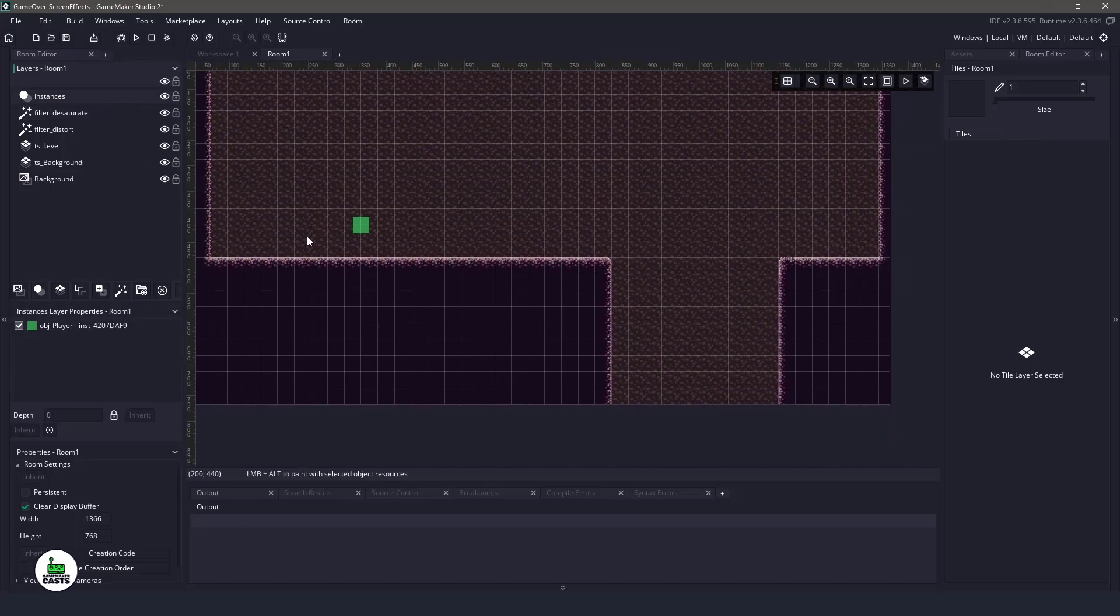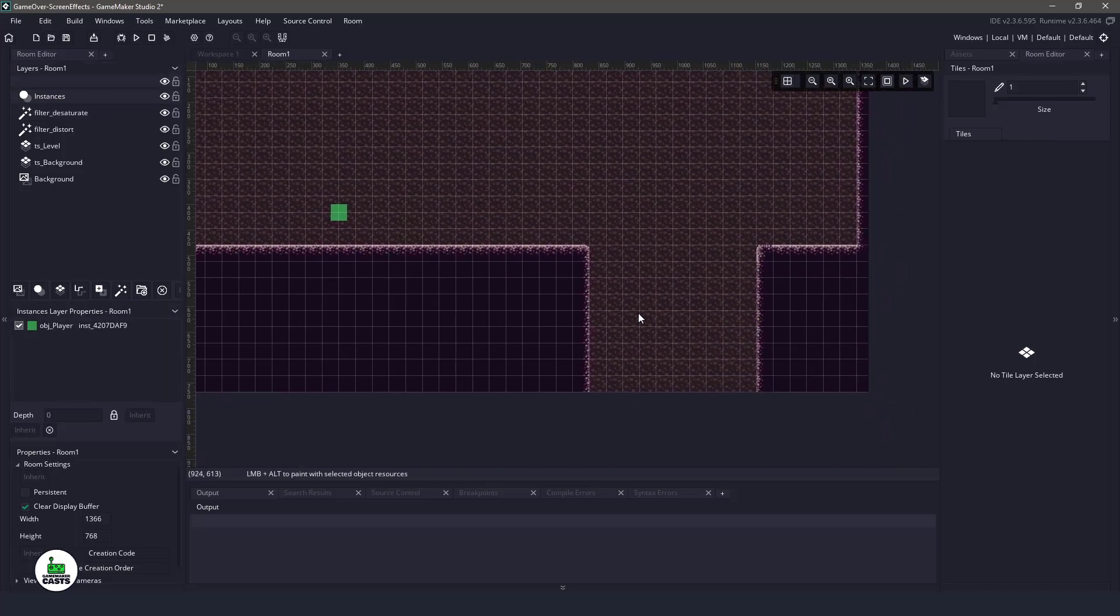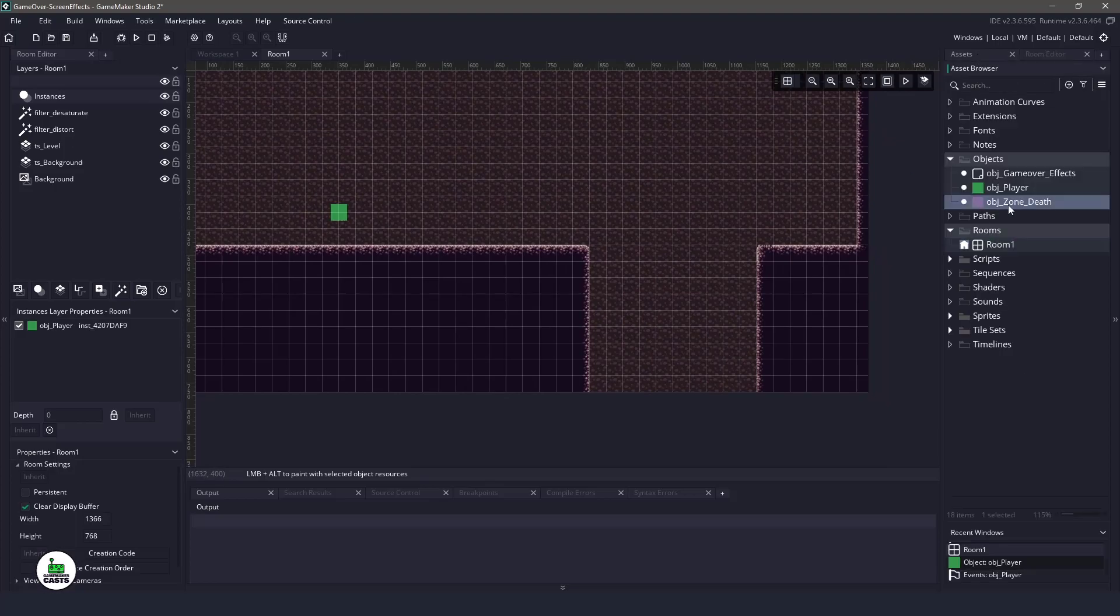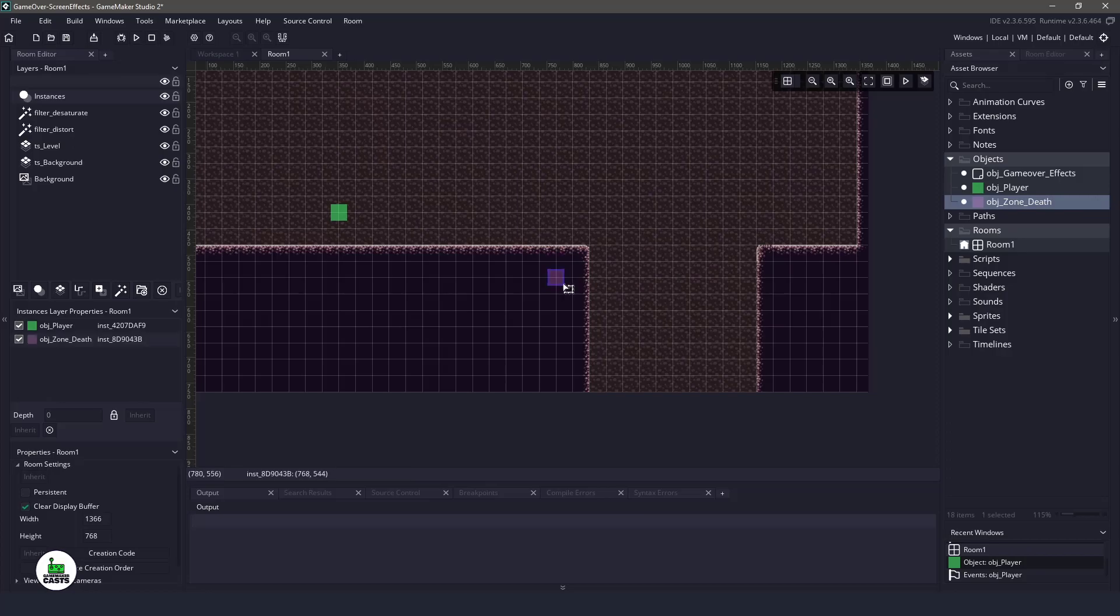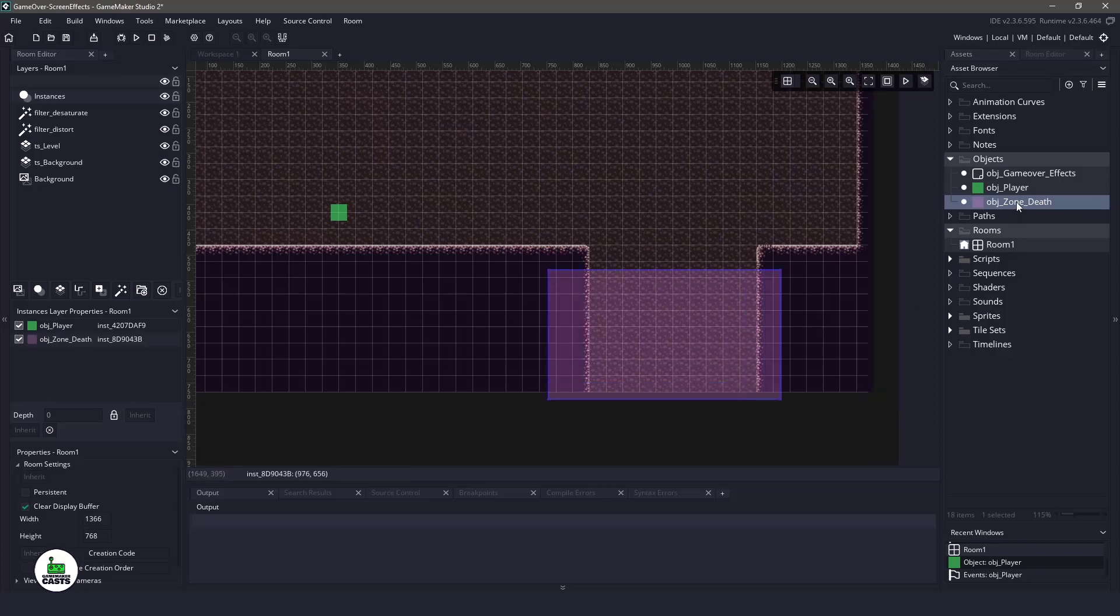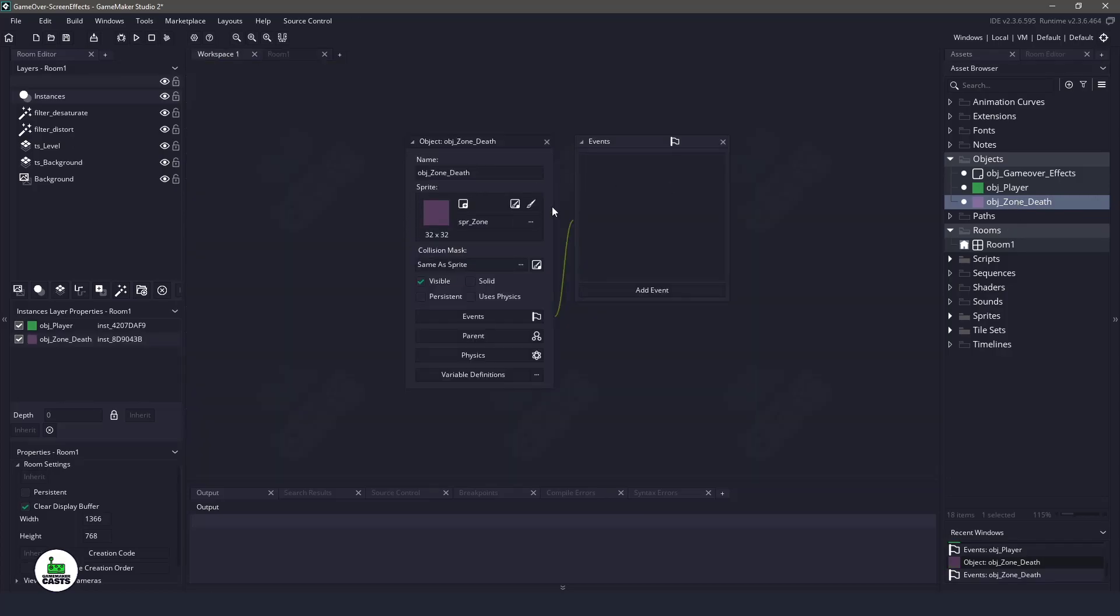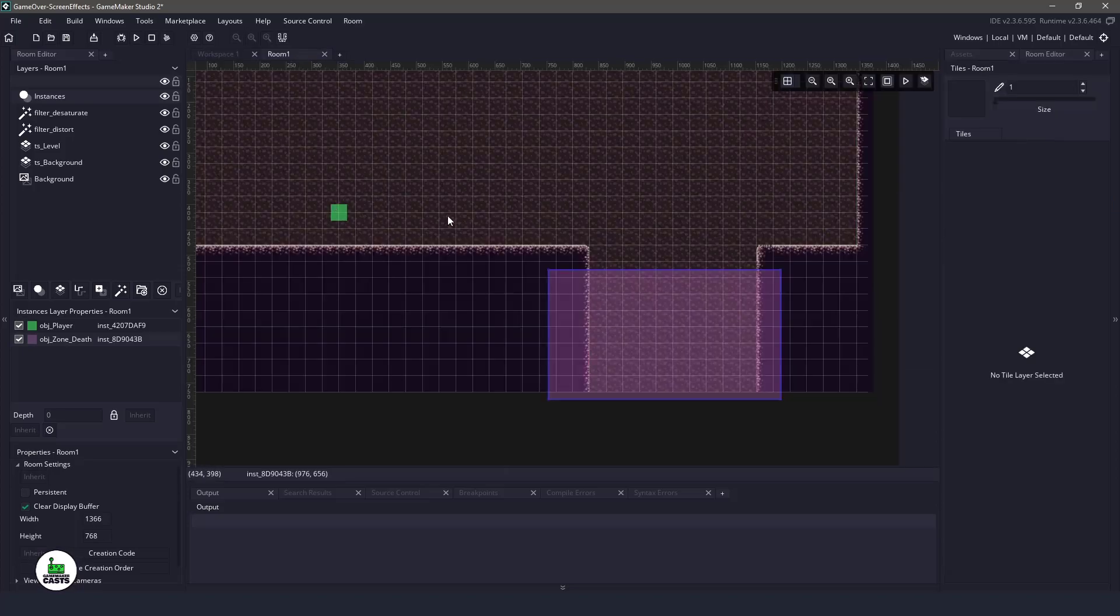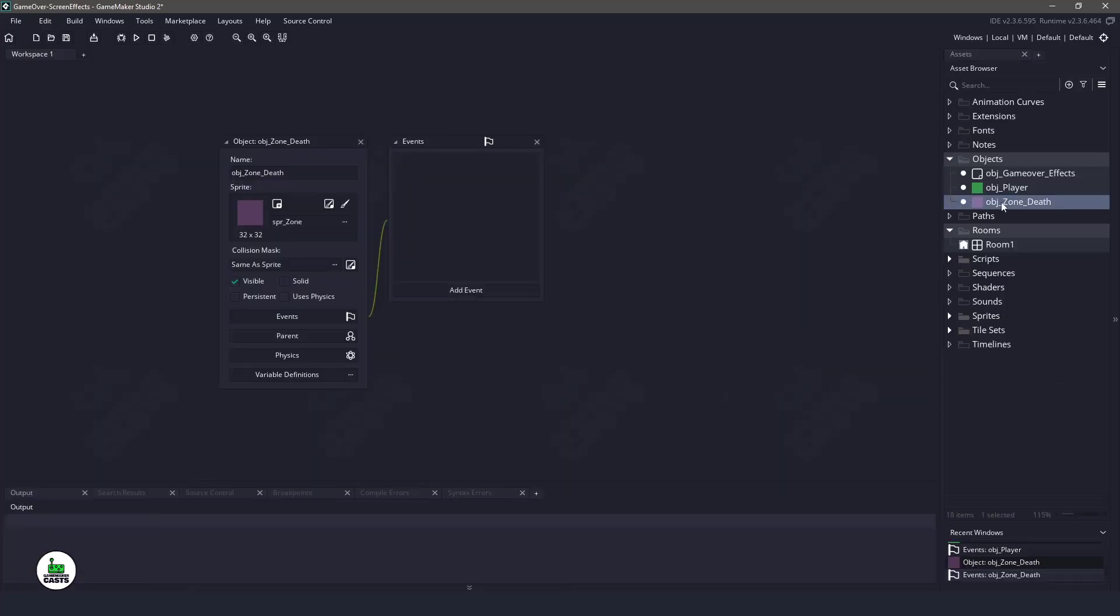So what we want to have happen is when the player falls in the hole, we want that kind of game over effect to happen. So I'm going to go to assets and I have an object death zone here. Just going to click it and drag it out. And this is just a blank object. There's absolutely nothing in it. We're just using it for a collision.